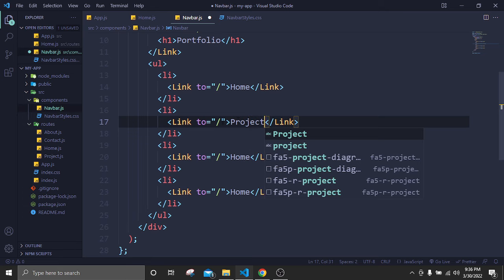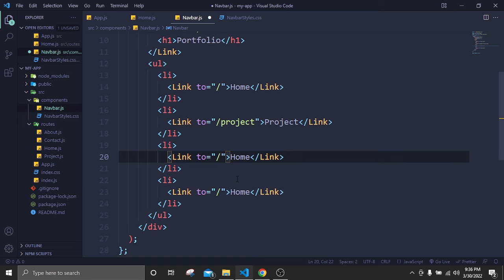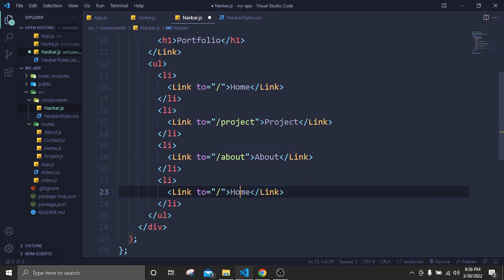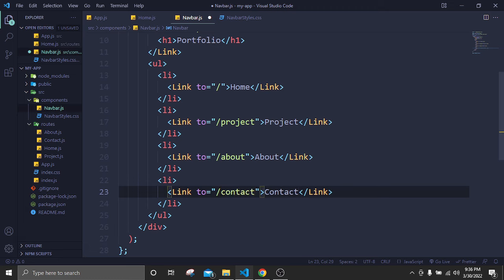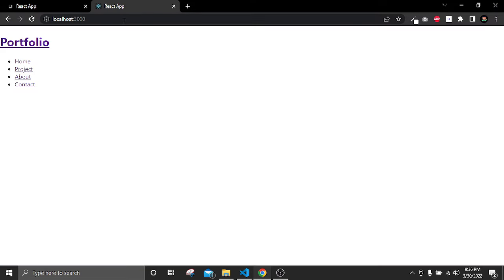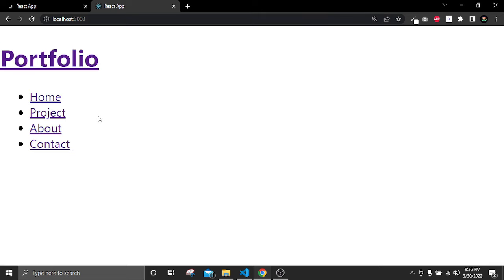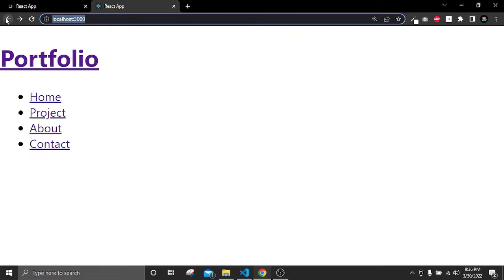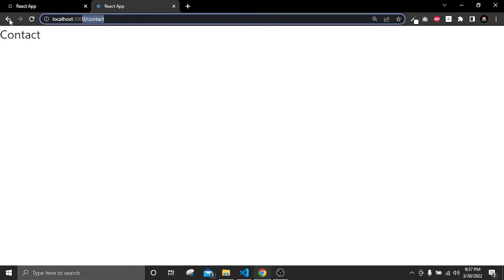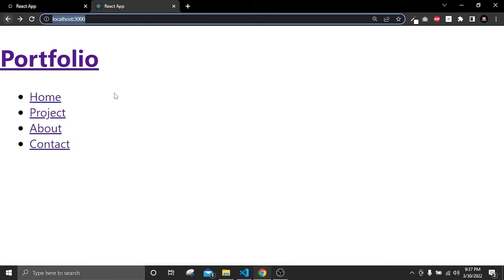Now in index.css let's add global styles. Remove everything and add a Google Fonts import for the 'Outfit' font family. Add a universal selector (*) with box-sizing: border-box, margin: 0, and padding: 0. Target body with background: black. Target h1, h4, p, a with color: white. Set text-decoration: none to remove underlines, and list-style-type: none on ul. Save — we now have white text without underlines on a black background.